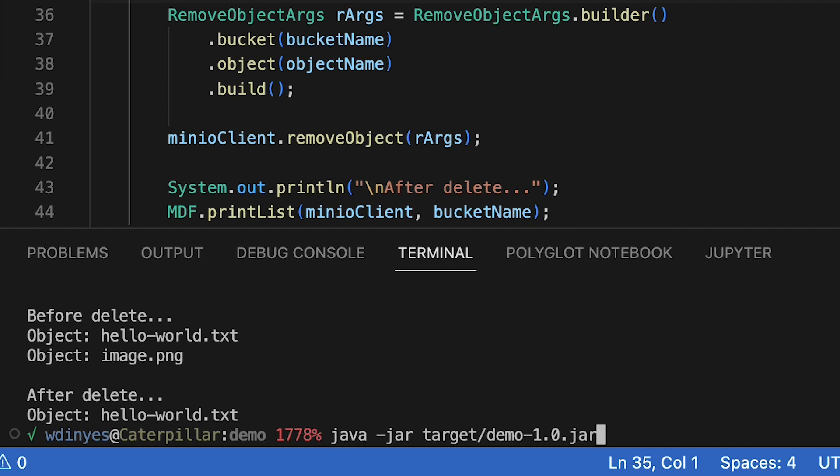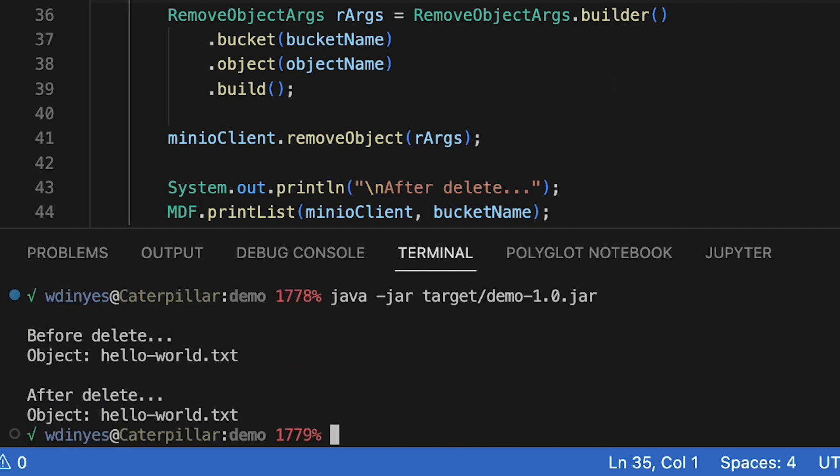If I rerun this code, I get the same result. There's no error trying to delete an object that isn't there. So just something to keep in mind.